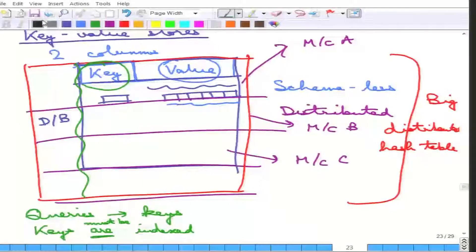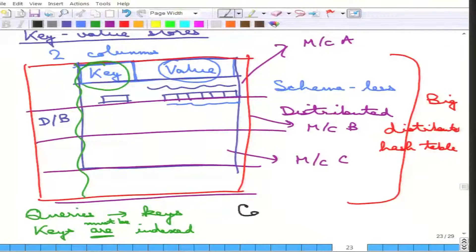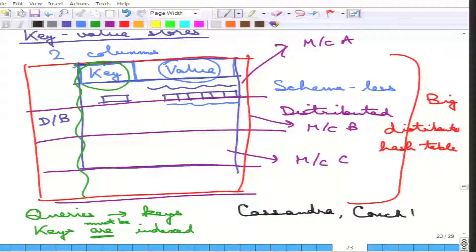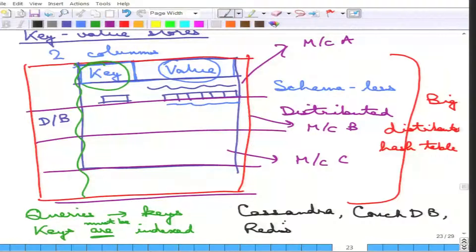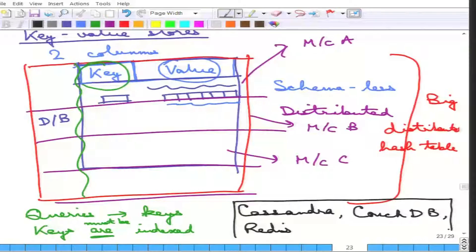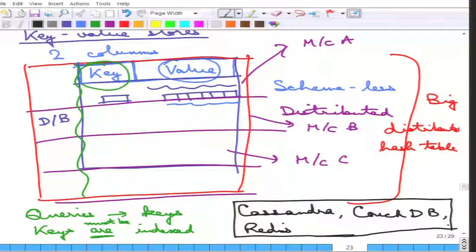Examples of key value store systems are Cassandra, CouchDB, Redis, and many others.